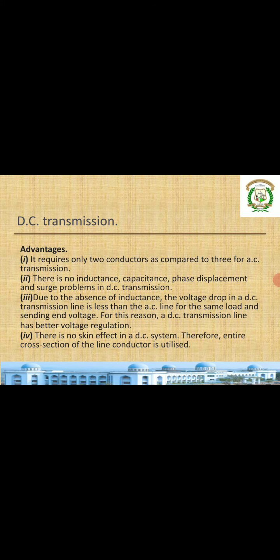Hello dear students, welcome to the Transmission and Distribution class. In the previous classes we saw how a typical transmission scheme works, starting from the generating station till the end user — the different classifications: generating station, primary transmission, secondary transmission, primary distribution, secondary distribution, and the different feeders.